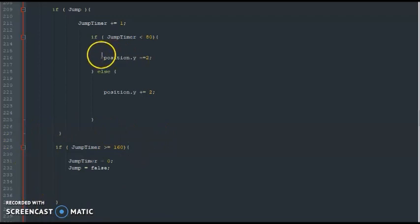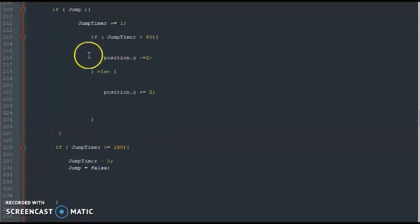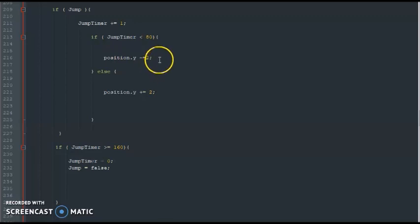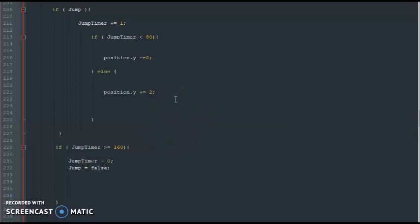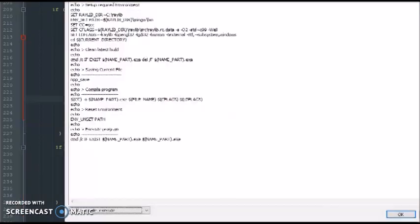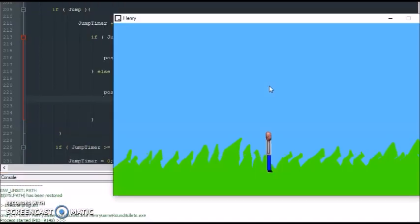All this time we've been working with the x direction, but now when we're dealing with jumping we're working with the y direction. Okay, so let's go ahead and fire up our game and see what happens now.